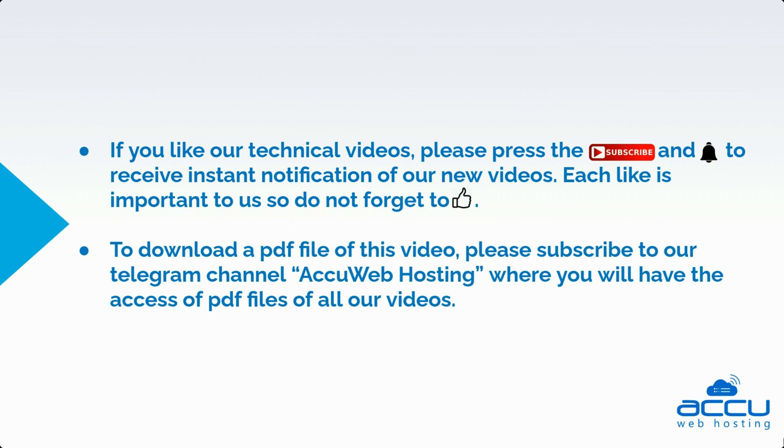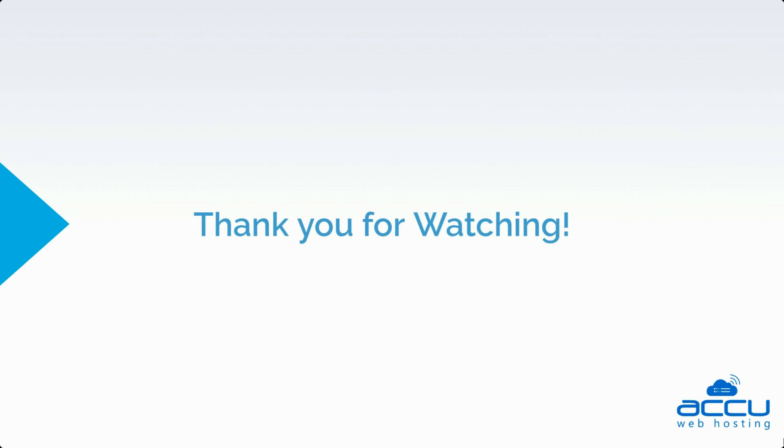To download a PDF file of this video, please subscribe to our Telegram channel, AccuWeb Hosting, where you will have access to PDF files of all our videos. Thank you for watching.